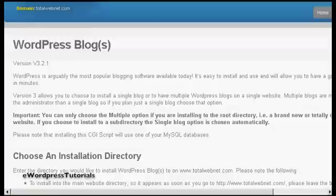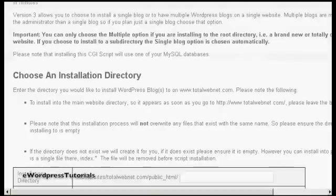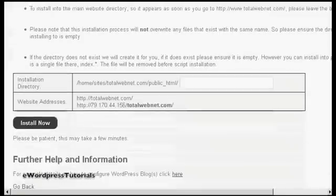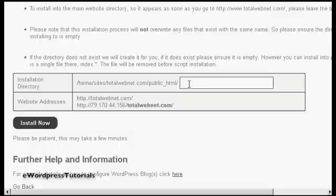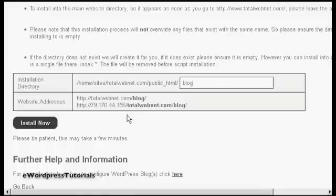Then scroll down here and what I can do is enter the installation directory. If I was wanting to have it in the main directory then I would simply leave this blank. But I'm going to install this in a subdirectory, so let's call this one blog. You can see it's telling you where it's going to be installed. And then click on the button that says install now.